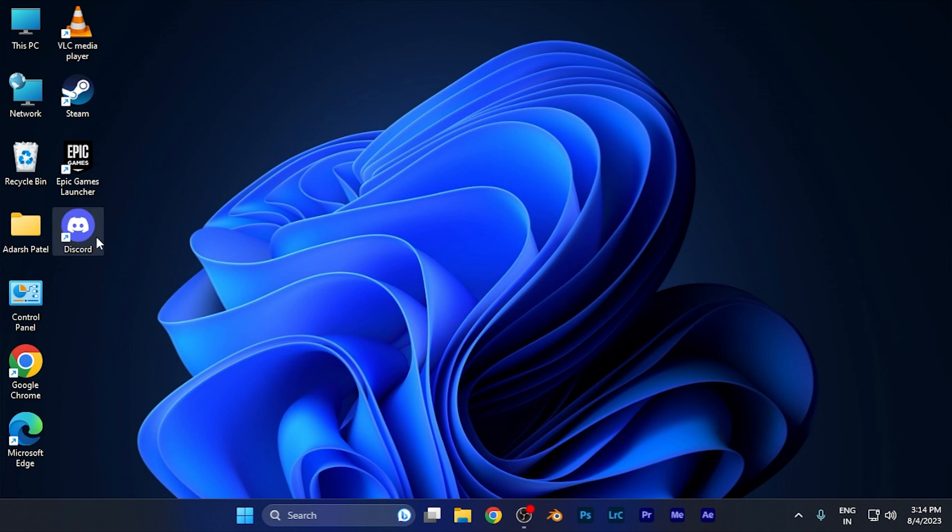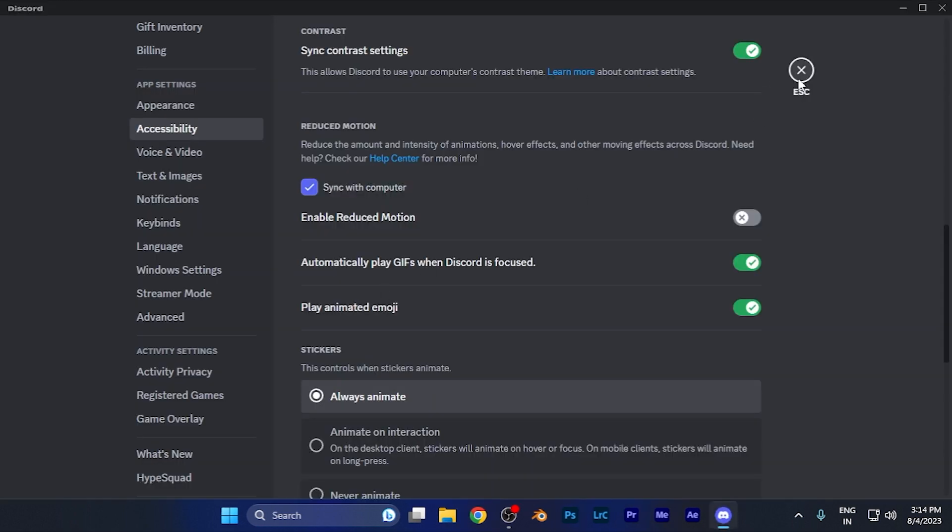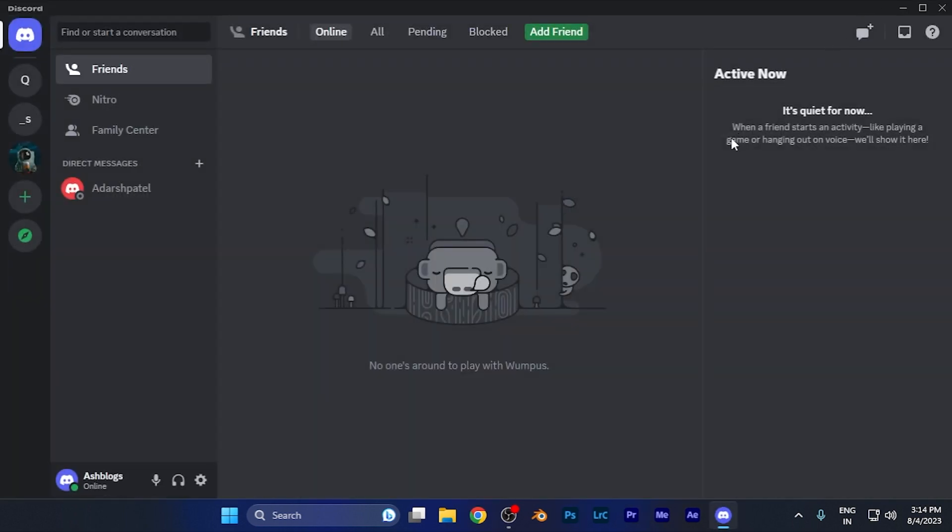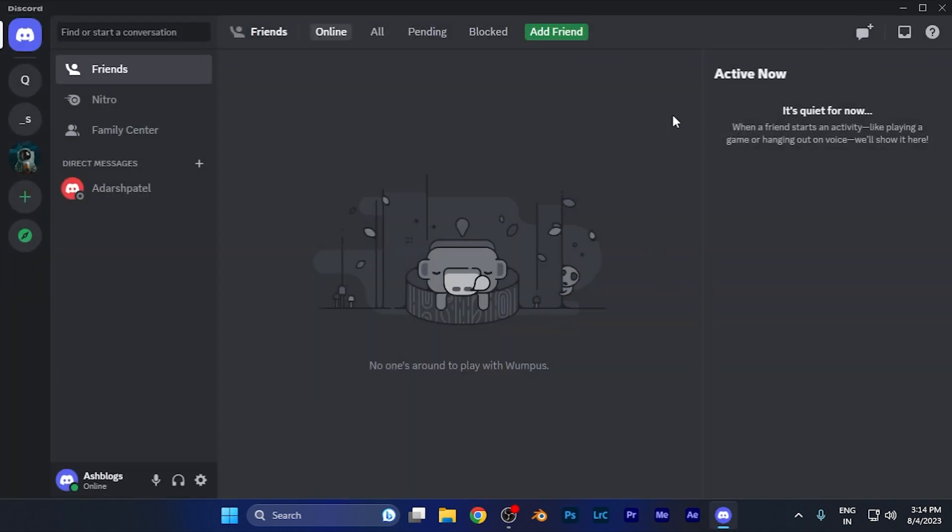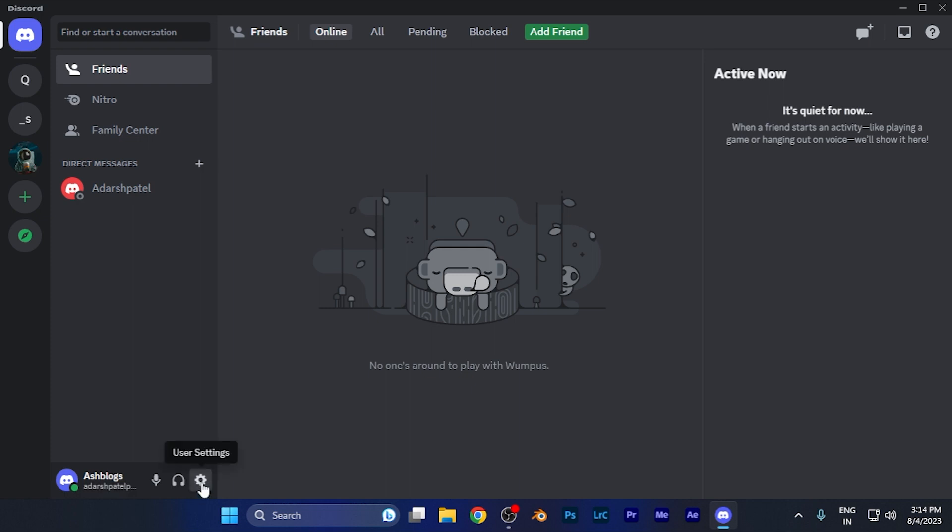I'm going to open Discord on my Windows PC. This is the home page you're all familiar with. Here, you need to find the Settings option in the left bottom corner where it says User Settings. Simply click there.